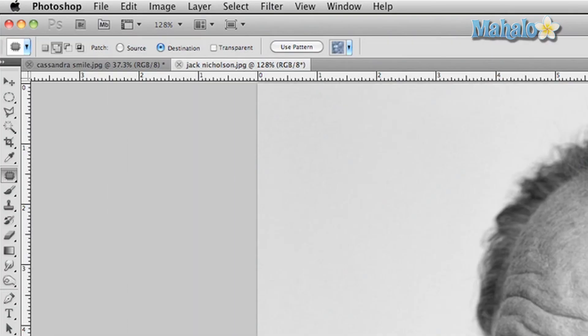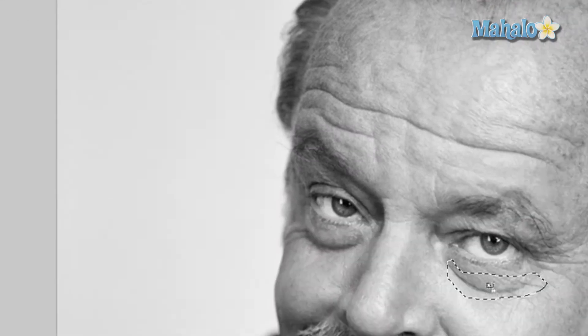And then all you have to do is make sure that the source button is selected on the top options panel, and drag this little guy down to another part of his skin. Press CMD and CTRL+D, and the bag under his eyes is gone. Let's do it again with the other side — got a selection, move it down, CMD and CTRL+D, and the bags are gone.